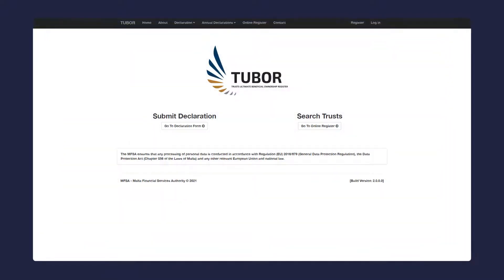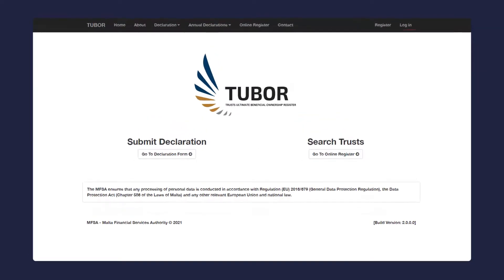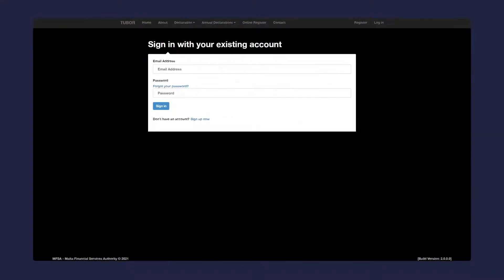Once you've registered your account, you may log in to use the system. Simply click on the login button located in the top right hand corner of the screen. Insert your email address and password and click sign-in.